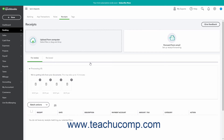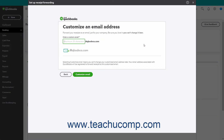Alternatively, you can create a custom email address in QuickBooks Online to which you can forward received email receipts. Receipts sent to this custom email address then appear for review in the Receipts window. To create the email address, click the Forward from Email button to open a Setup Receipt Forwarding window, where you can enter a custom name into the Enter a Custom Email field. Note that the email domain is at qbodocs.com. Also note that after creating the email address, you cannot change it. After entering the new custom email address, click the Customize Email button, then click the Confirm button.